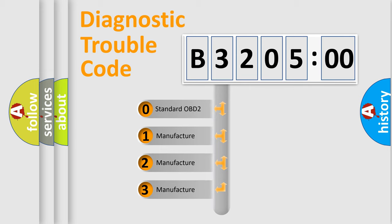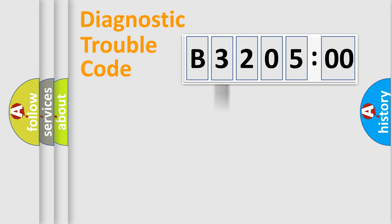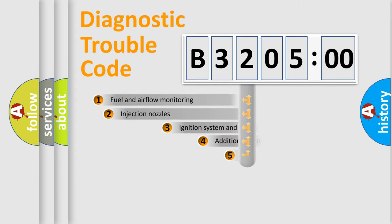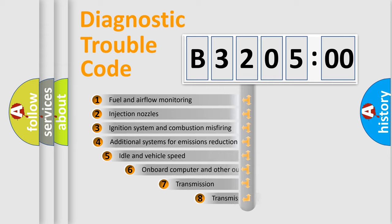If the second character is expressed as zero, it is a standardized error. In the case of numbers 1, 2, 3, it is a more precise expression of the car-specific error.